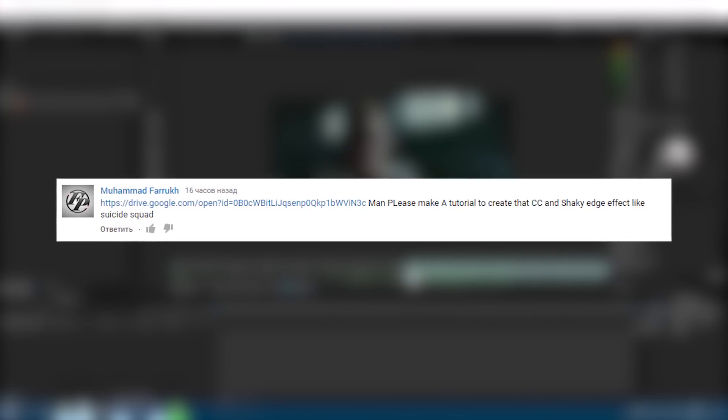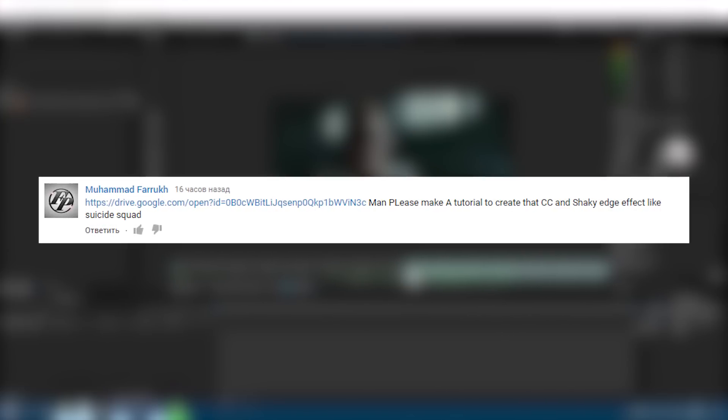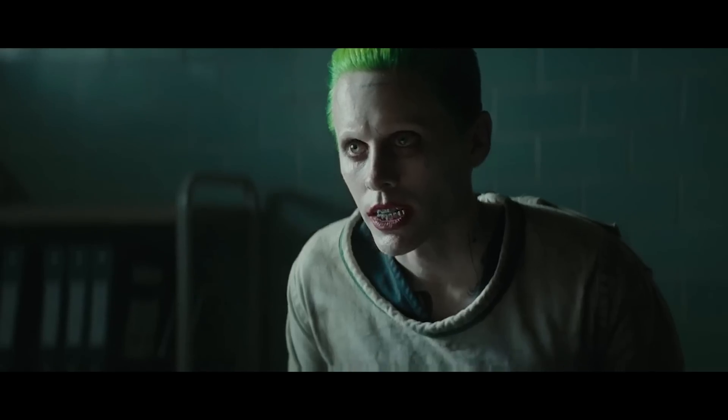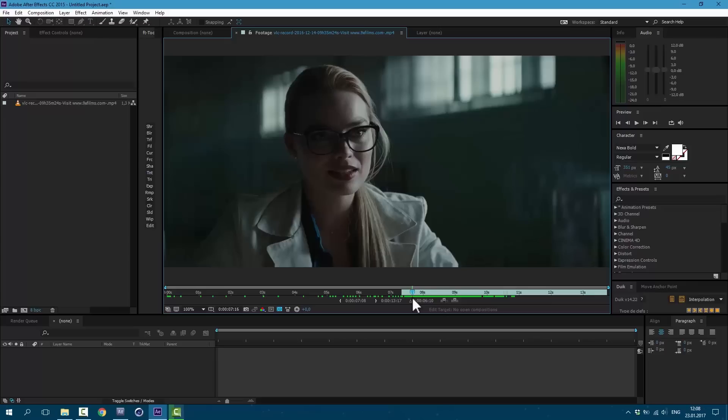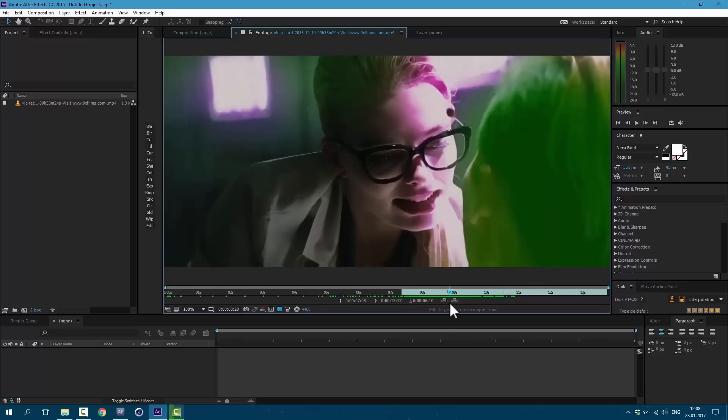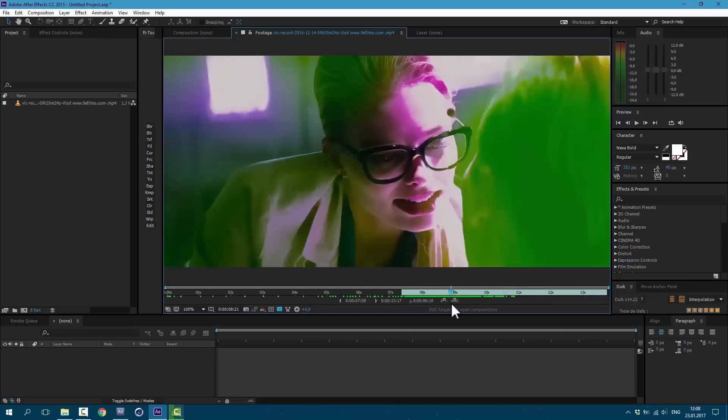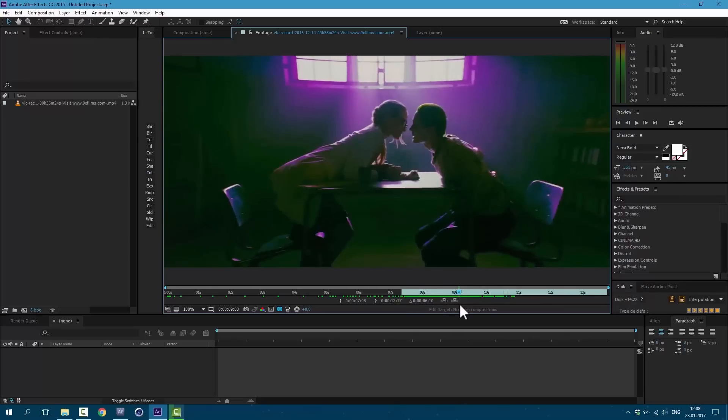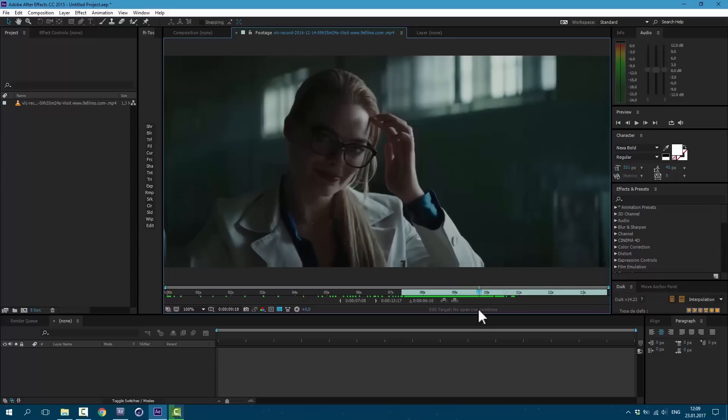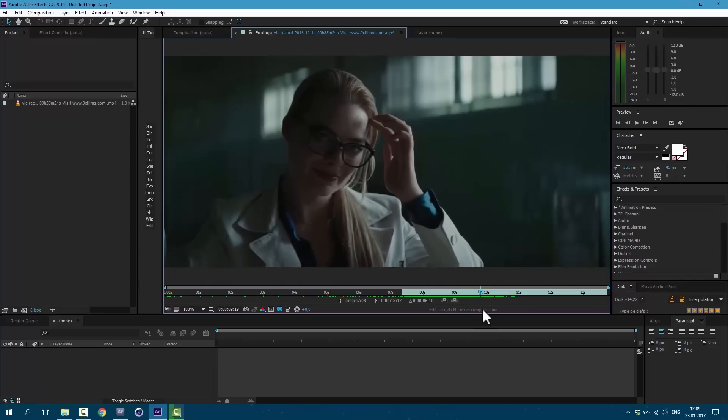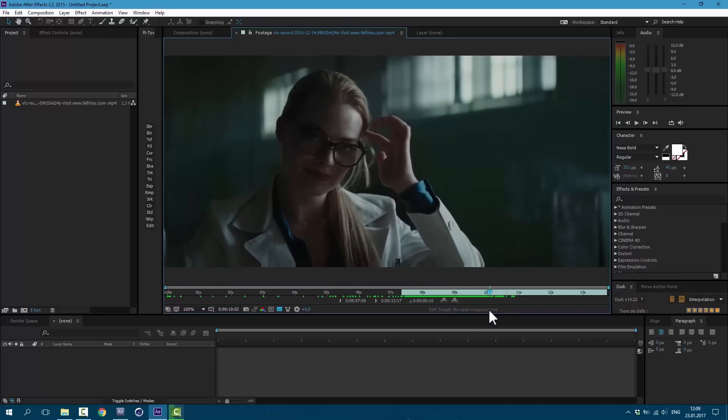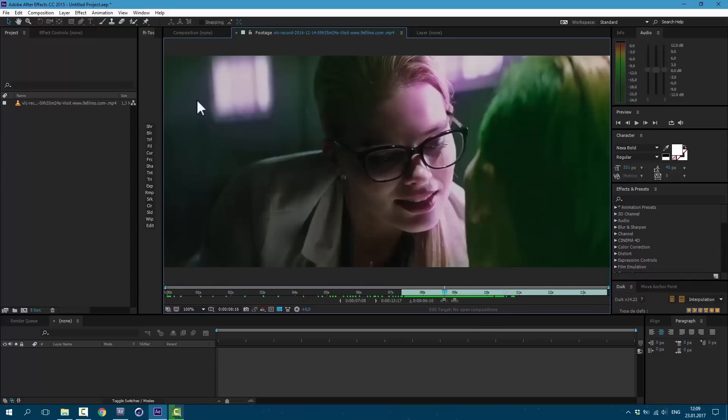Let's get started. Today I decided to make a tutorial based on suggestions from the comments. We will create this transition effect from Suicide Squad. So we have this first scene where nothing is happening, transition is happening, we have this next shot here, and at the end nothing is happening again. We can see these shaky edges.